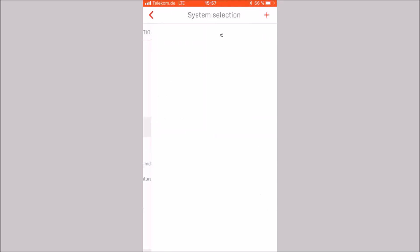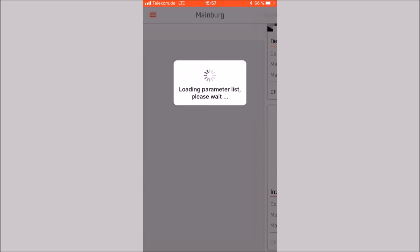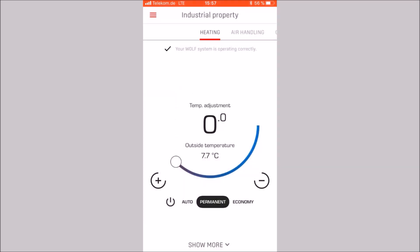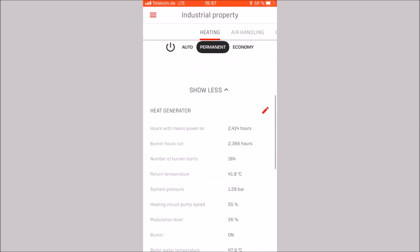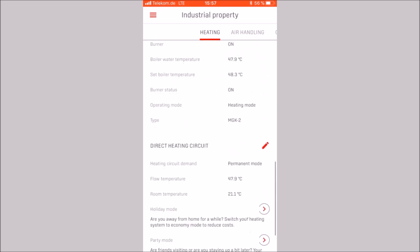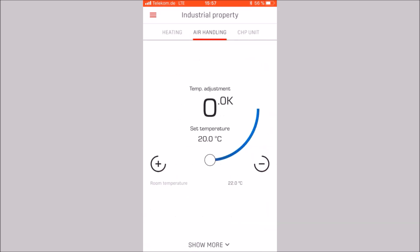Now we open the industrial property in the system selection. The same adjustment options are available as in the detached house system. However, this is a gas condensing boiler MGK2 instead of a gas condensing boiler CGP2. The main difference to the detached house system are two categories, air handling and CHP unit.